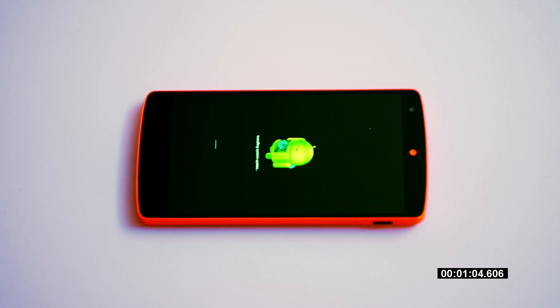That's a progress bar. Moving slowly, and that's about it.